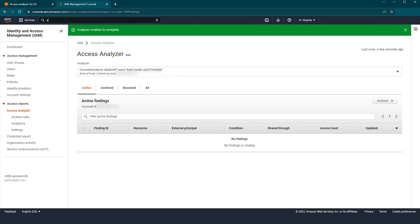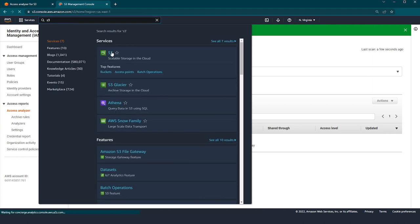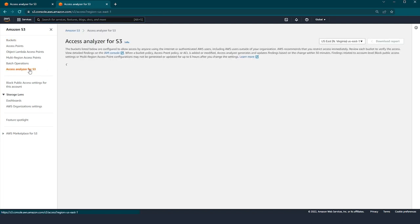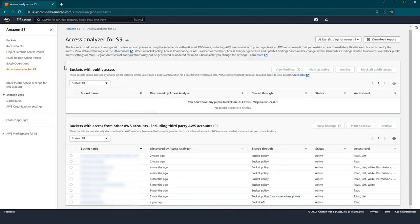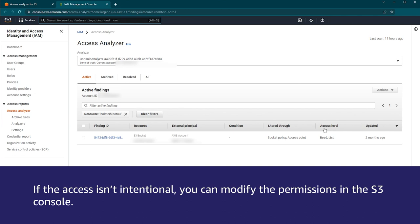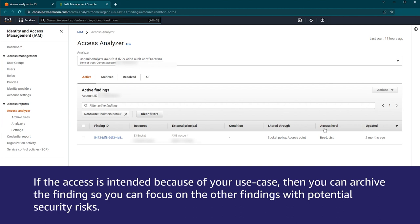Let's return to the S3 console by entering S3 into the search bar. Next, select the Access Analyzer for S3 in the menu on the left side. To see more details about the findings, select one of the buckets and then choose the View Findings button. This opens the IAM console, which provides details on the permissions that are currently allowed to another AWS account or to the public. If the access isn't intentional, you can modify the permissions in the S3 console. If the access is intended because of your use case, then you can archive the findings so you can focus on the other findings with potential security risks.